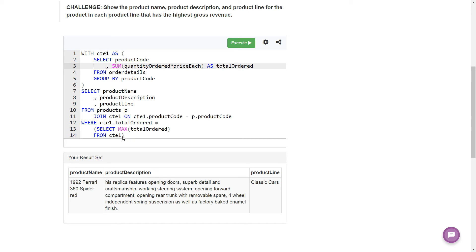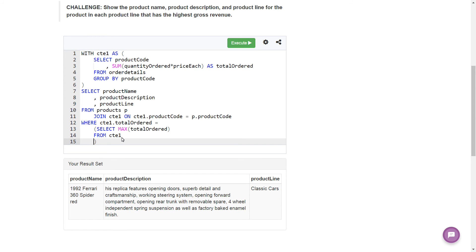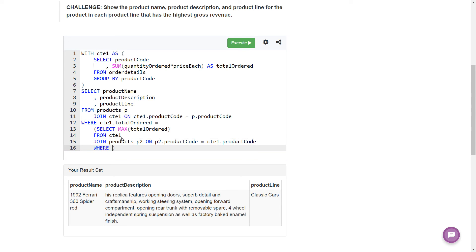If we want to get the max total ordered for the product from each product line that has the max gross revenue within its product line, we need to make this subquery a correlated subquery. We'll join products with an alias of P2 on P2.product_code equals CTE1.product_code. That lets us access the product line column, and then we add WHERE P2.product_line equals P.product_line — correlating the subquery to the outer query's product line.